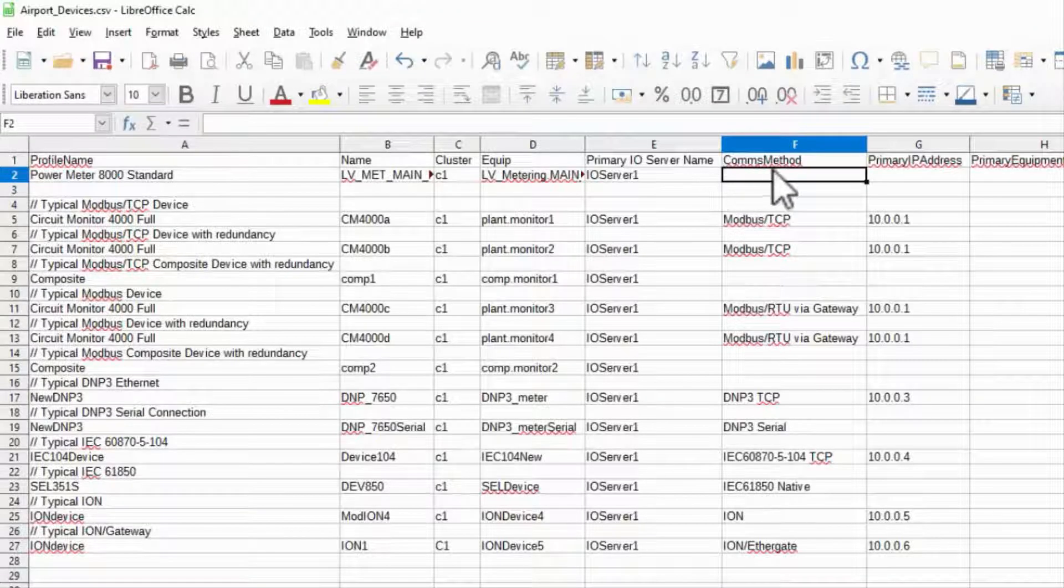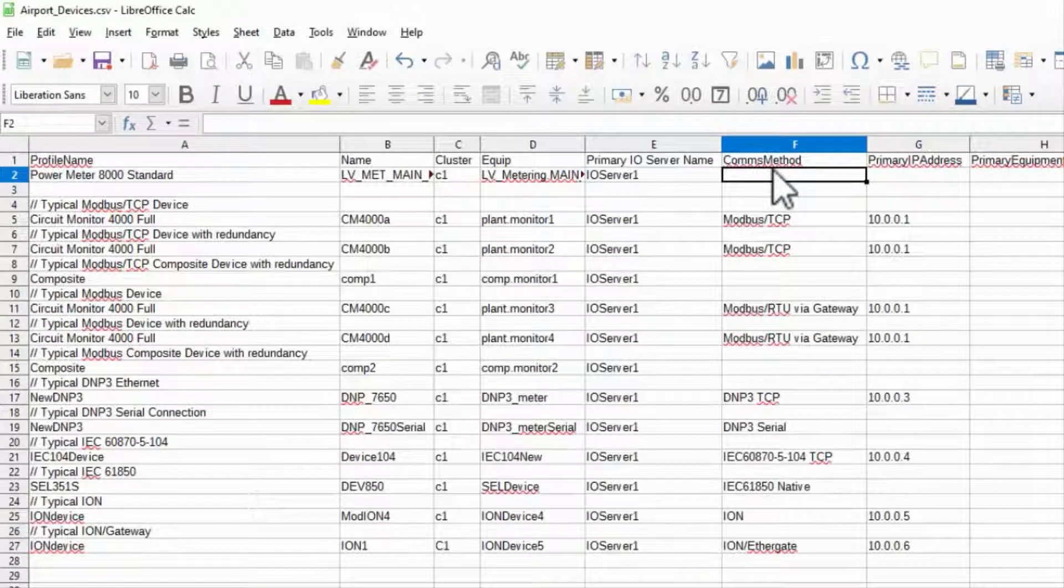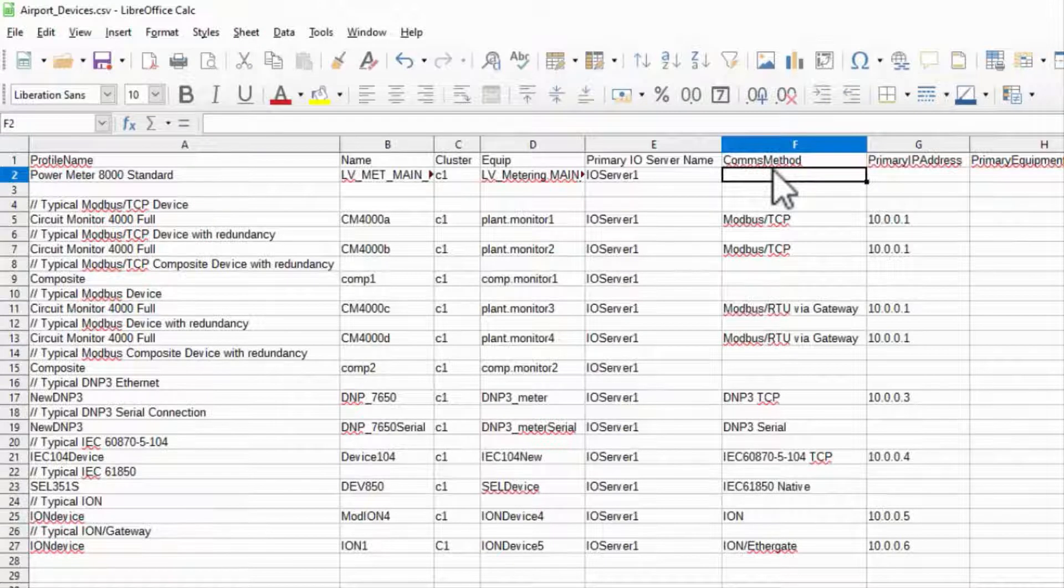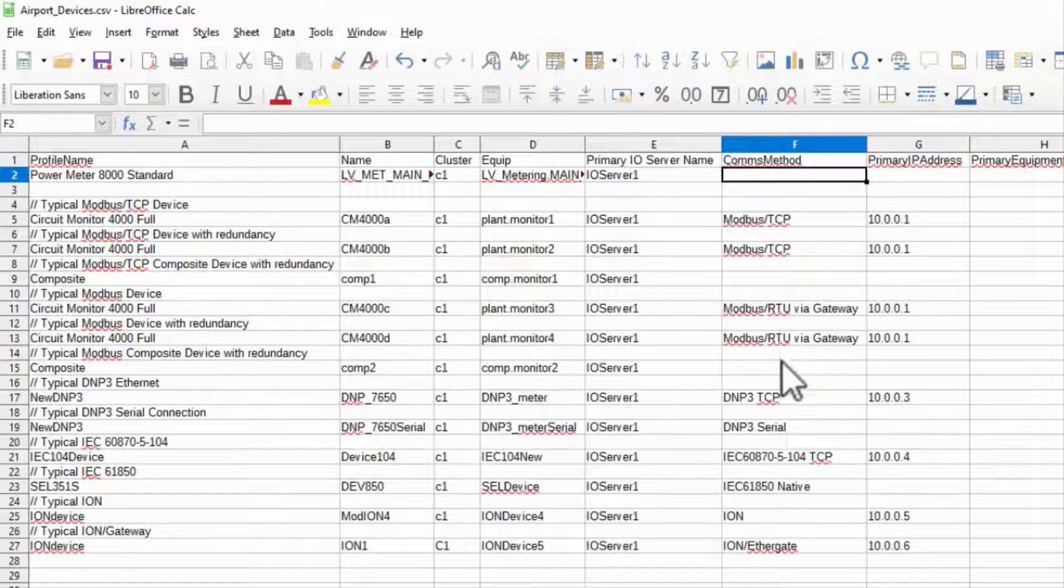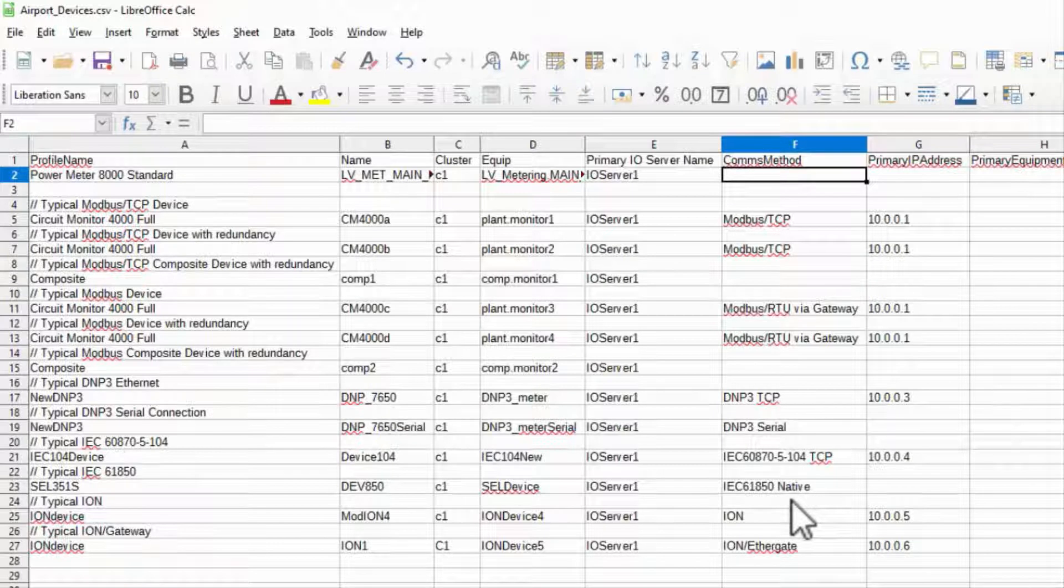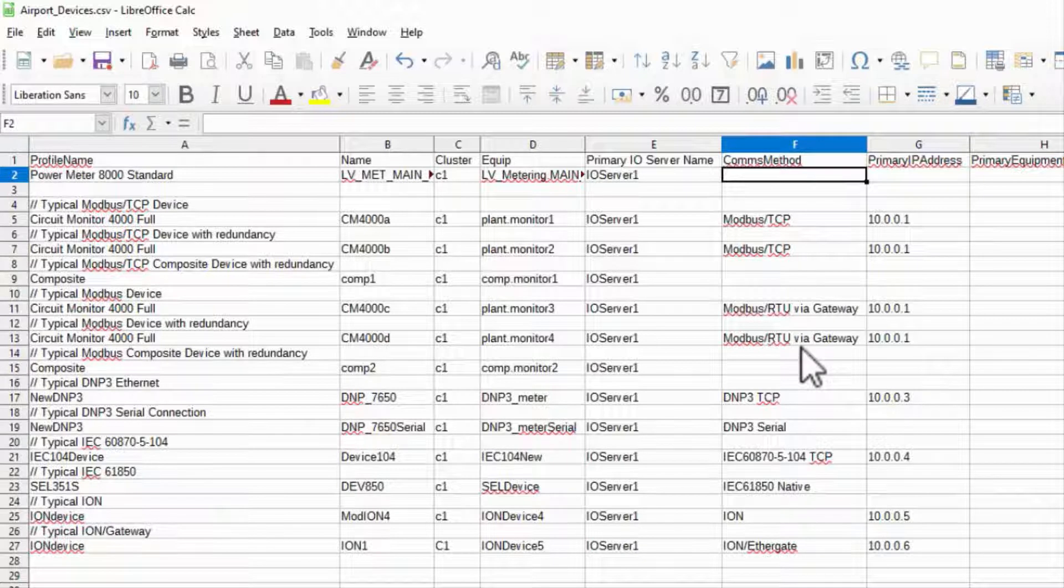Comms method is the communication protocol used by the device and must be exactly one of these strings. This column is actually why I started with this example spreadsheet. I can just copy and paste the values as needed.